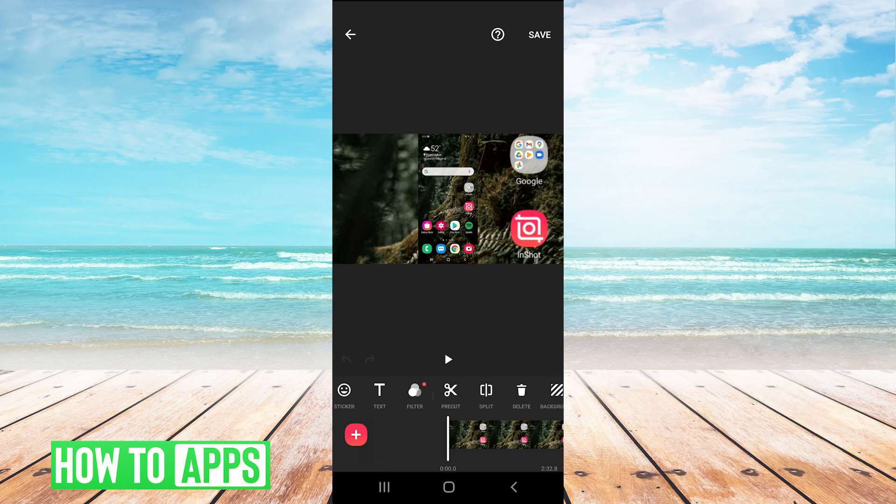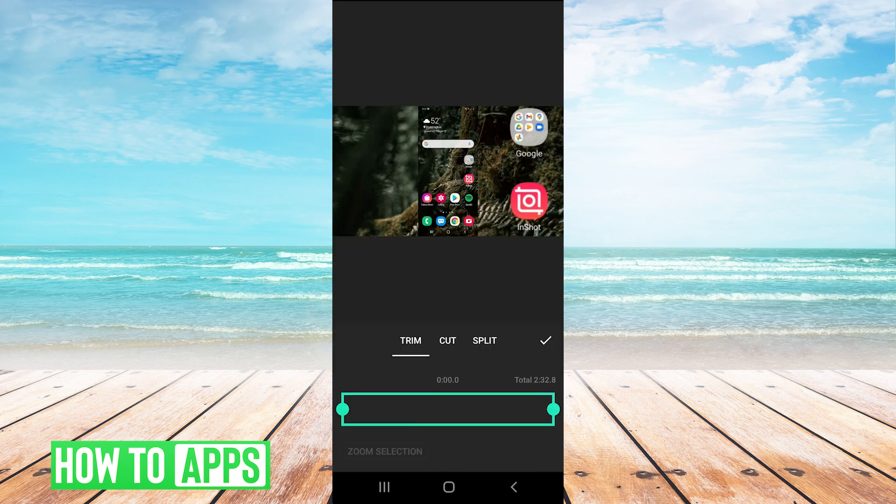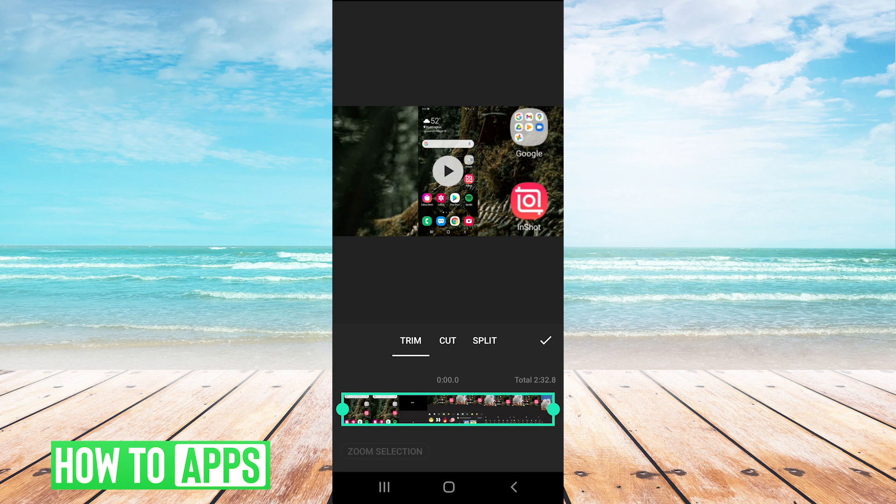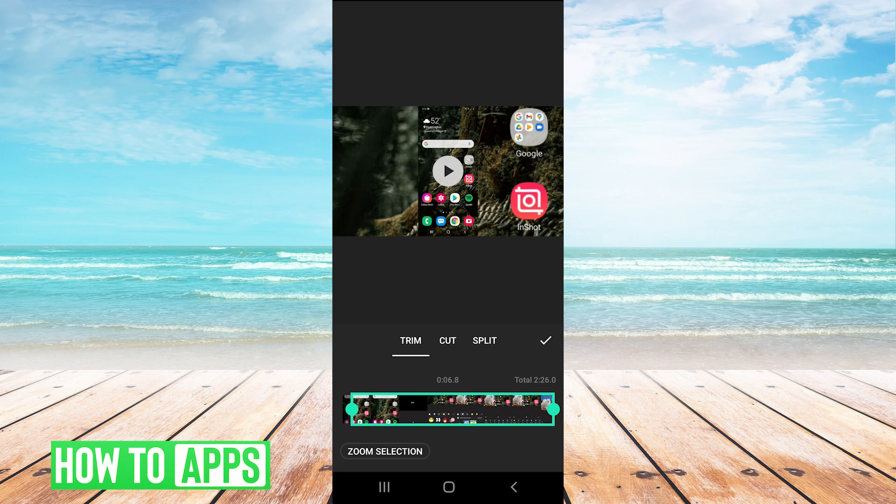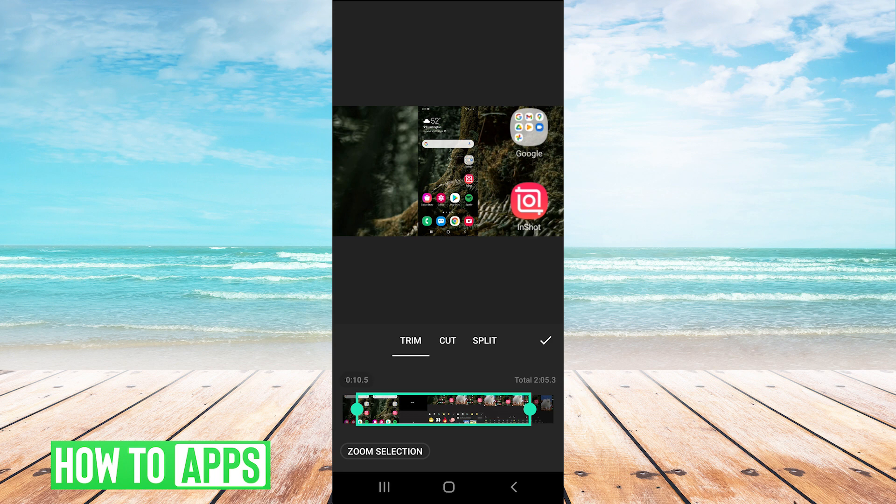And then we're on the trim option. This will allow us to trim the start and end point of the video. We can just drag the edges here to decide where we want the video to start and end.